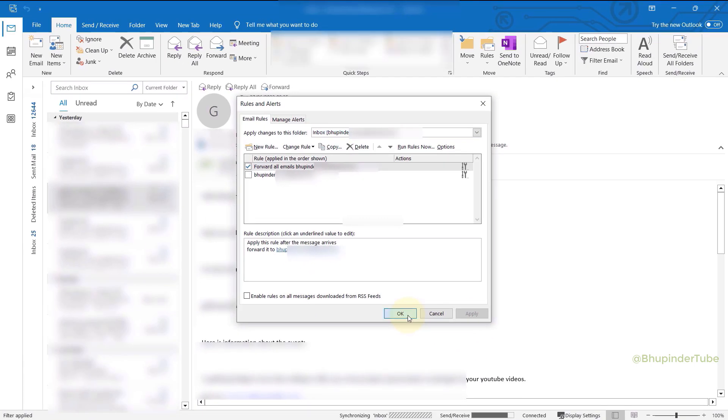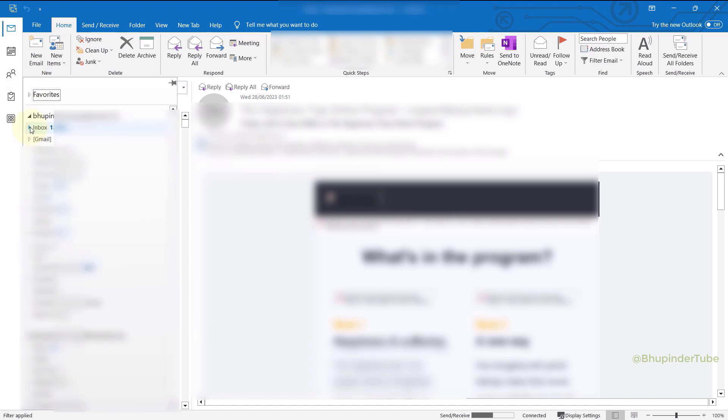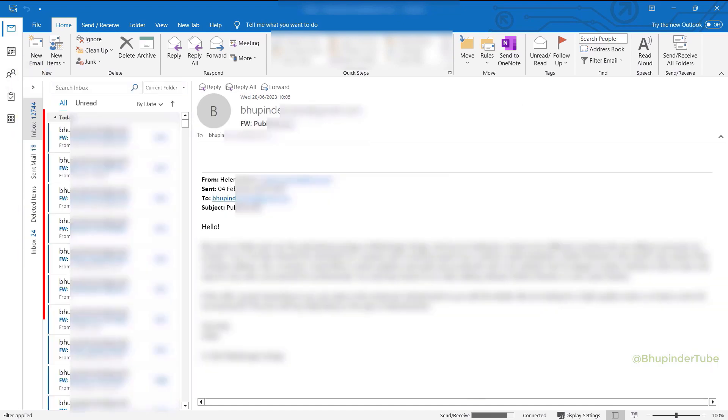Now if I go to the other inbox, you can see all the emails are now forwarded to here.